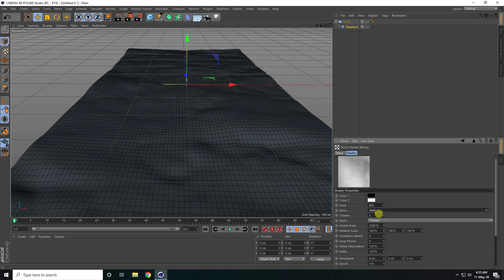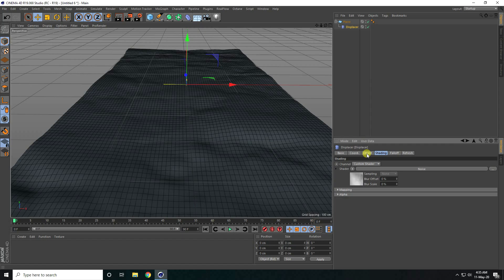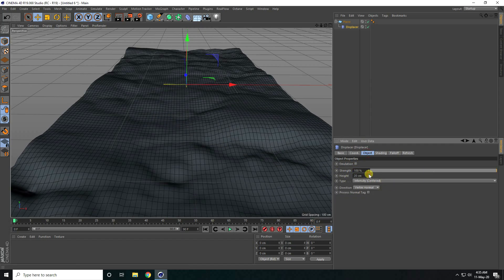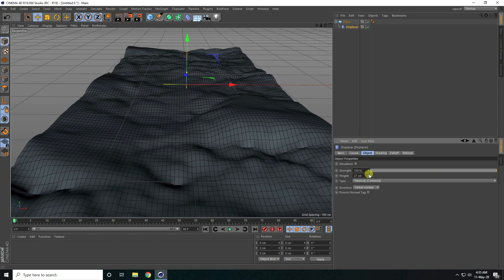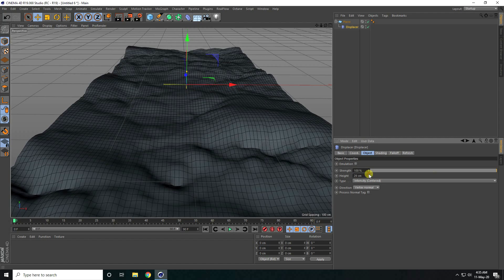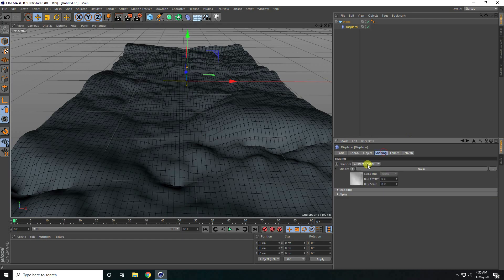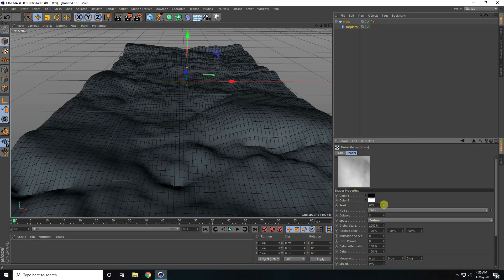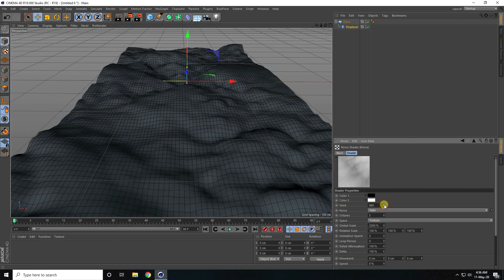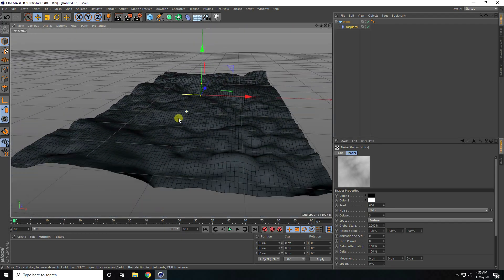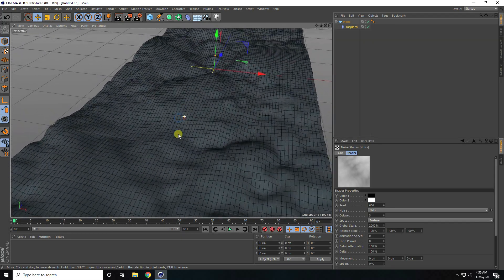Going back to the Object settings, I increase the height to about 30. You can also change the seed — go to Shading and see the variation. That's my ground done.